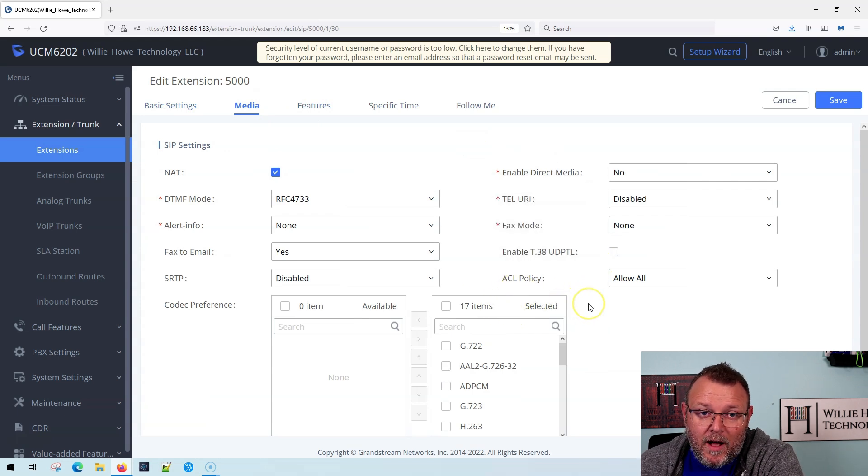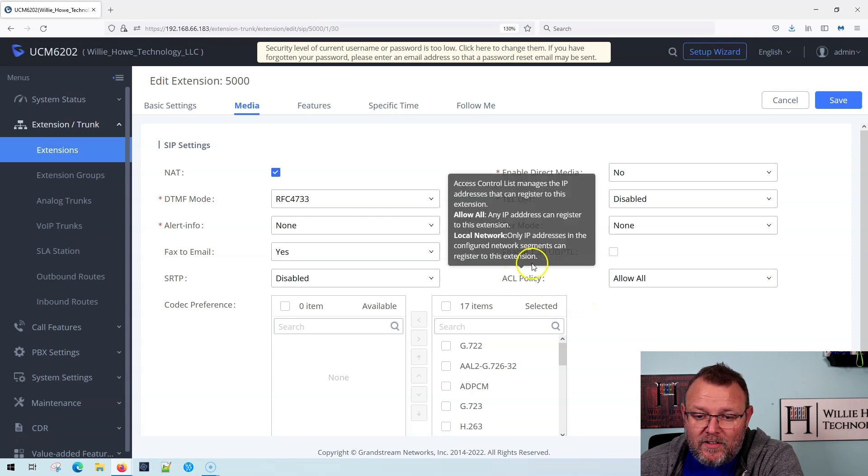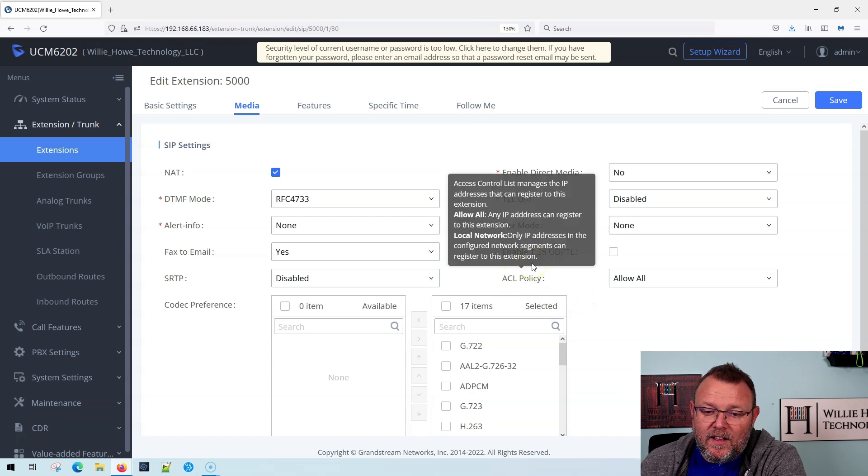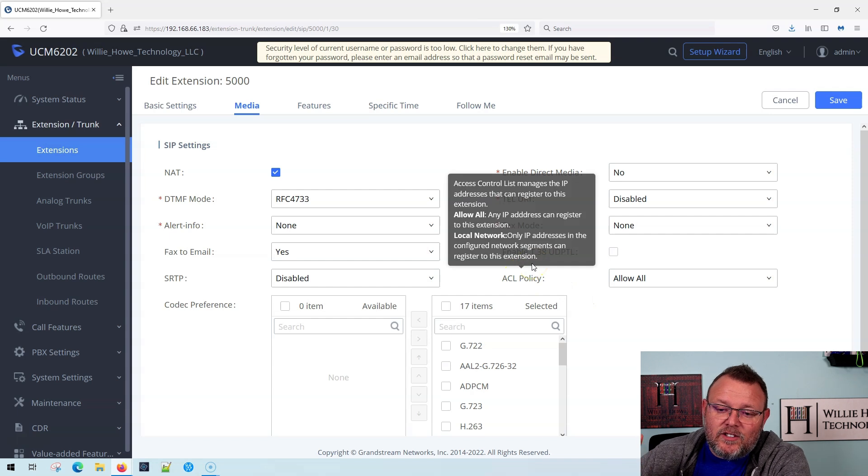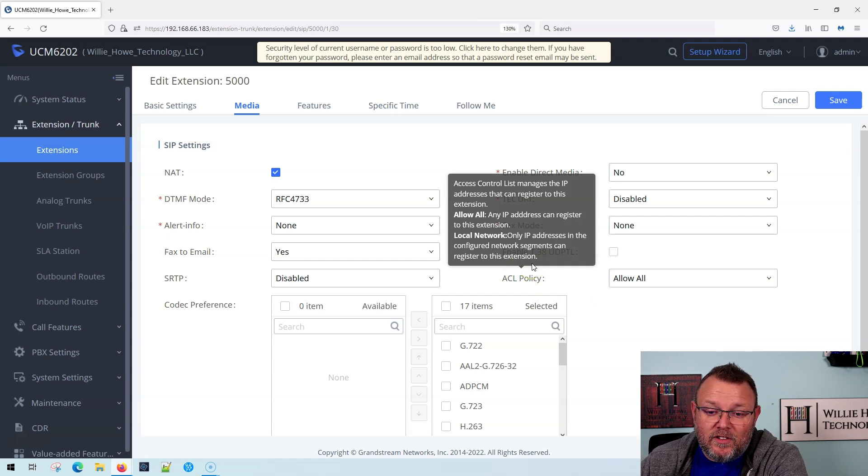It didn't used to be called ACL policy. This is from a more recent firmware update. When you go to ACL policy, the access control list manages the IP addresses that can register to this extension.